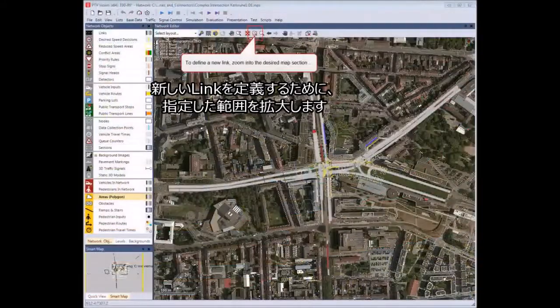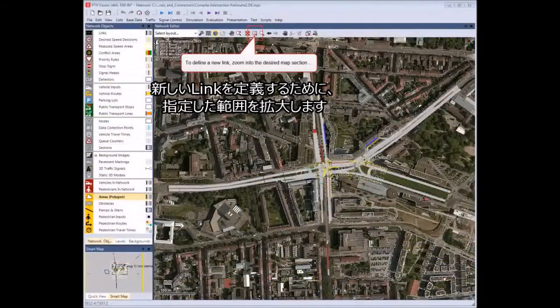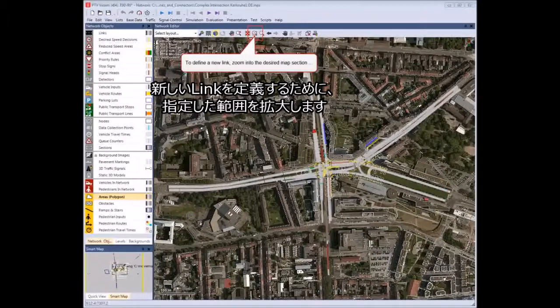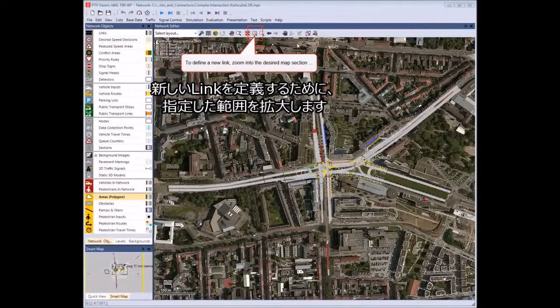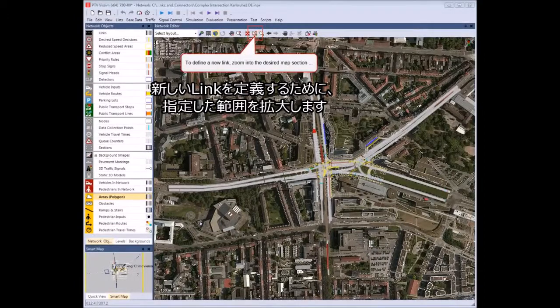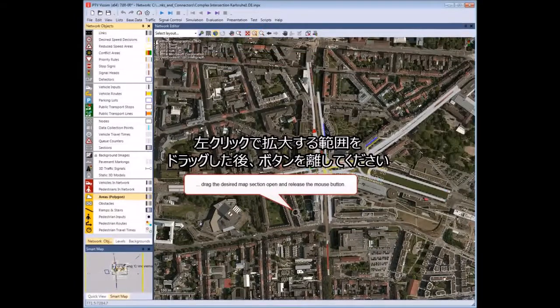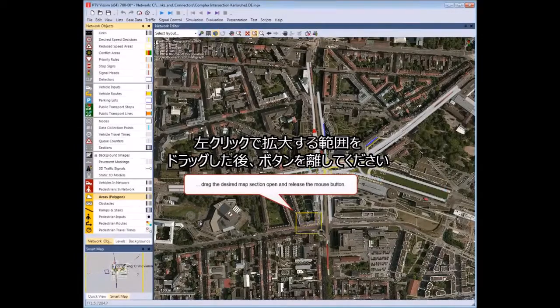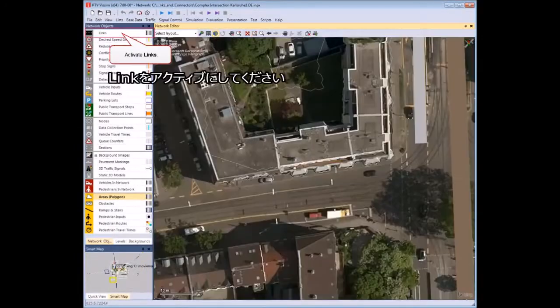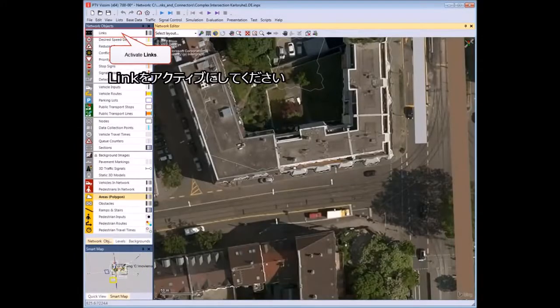To define a new link, zoom into the desired map section. Drag the desired map section open and release the mouse button. Activate Links.